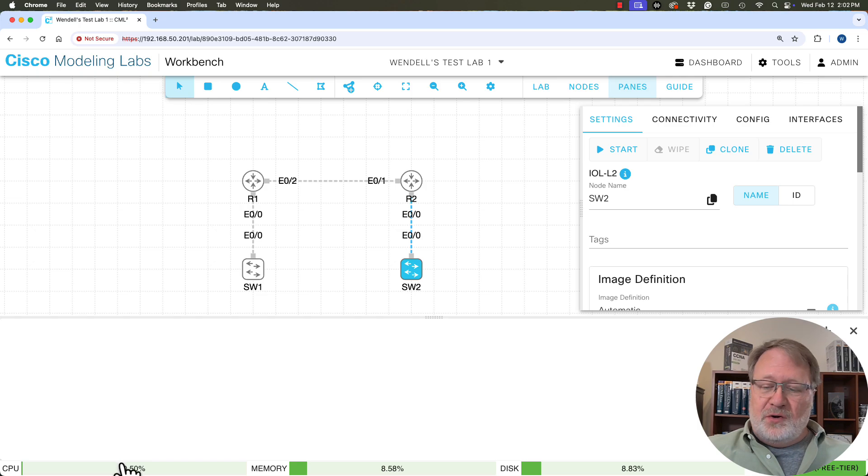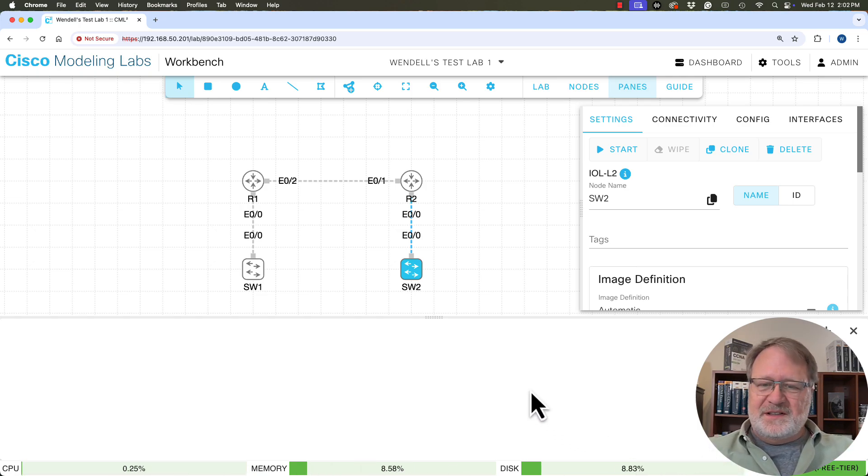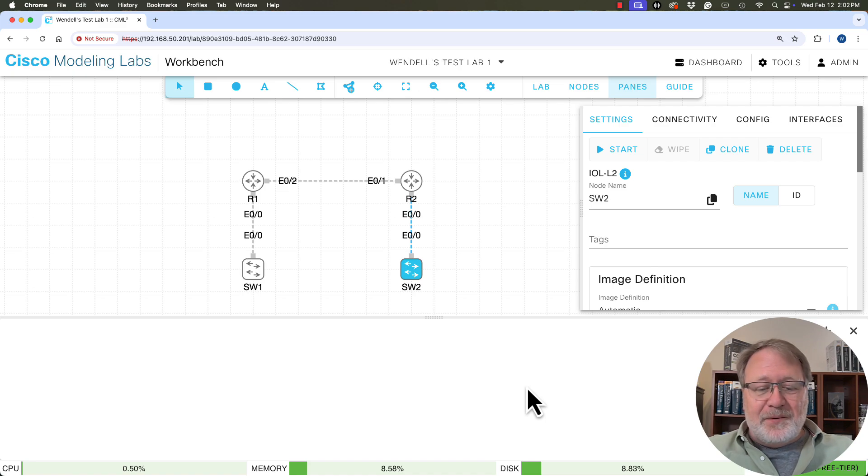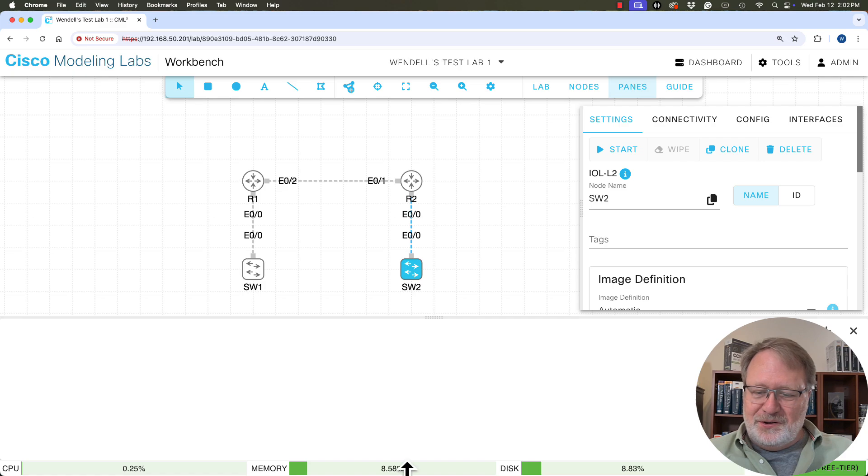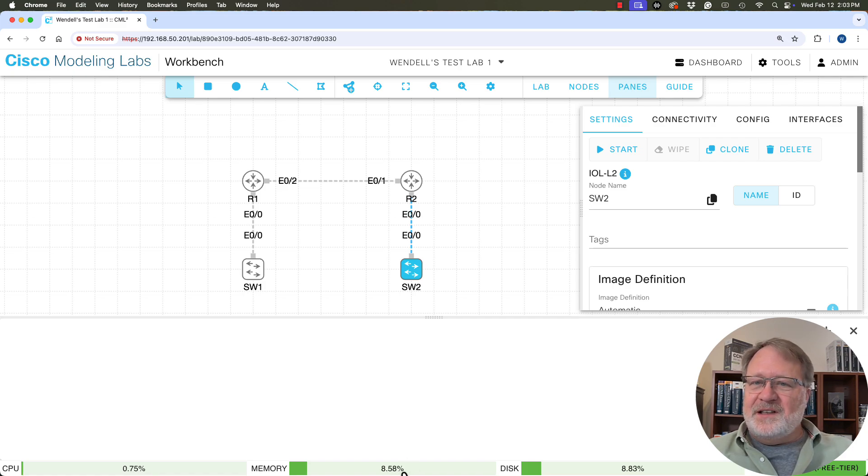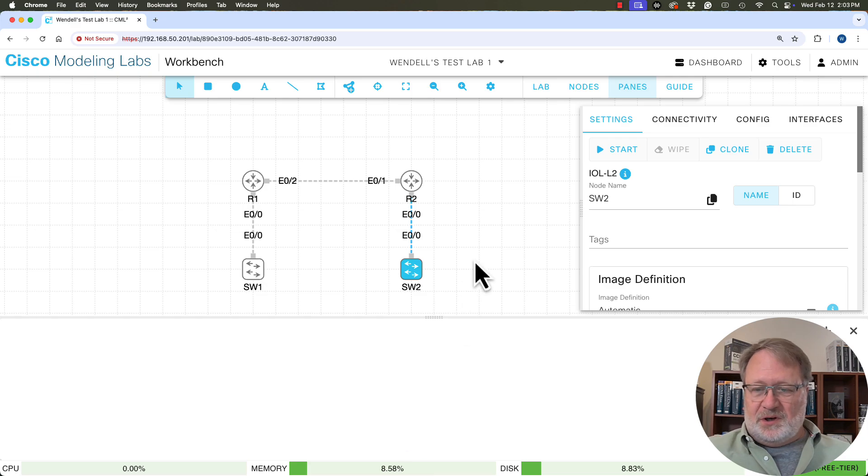Now down at the bottom, you may have noticed these little green bars. Those talk about performance and we'll talk more about those in the second demo. But if you're keeping an eye on those, notice CPU, we're only using 0.5% of the available CPU and a little less than 10% of the available RAM in the system. And that's going to change once we start some nodes.